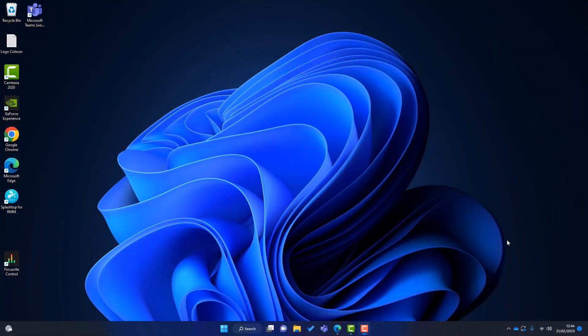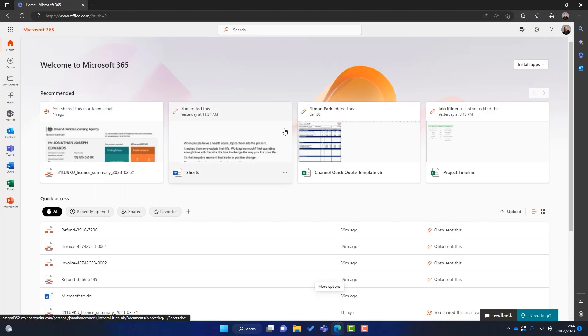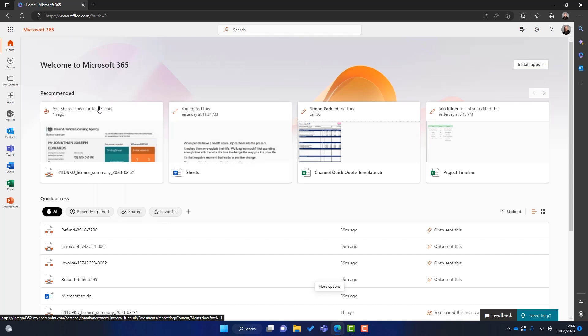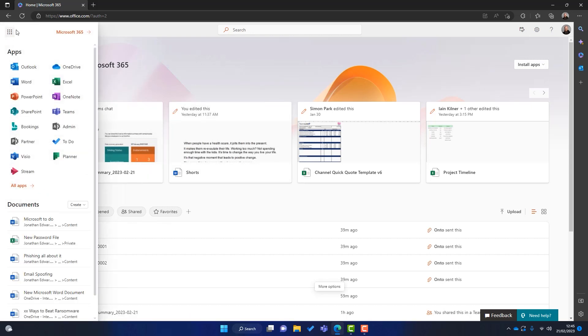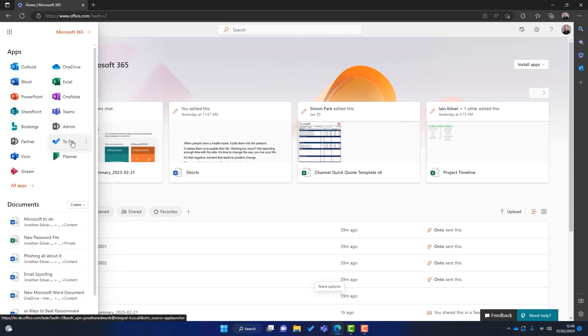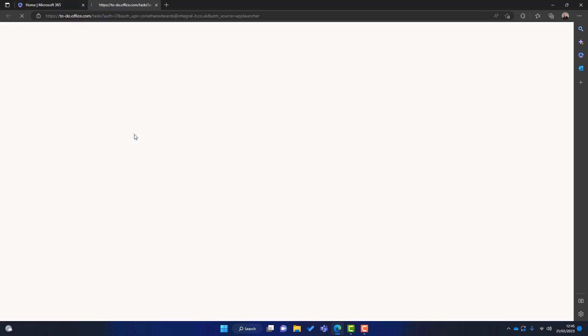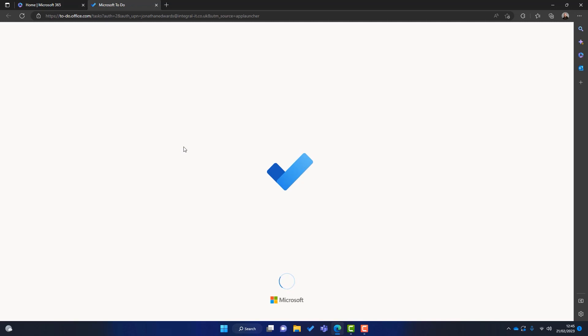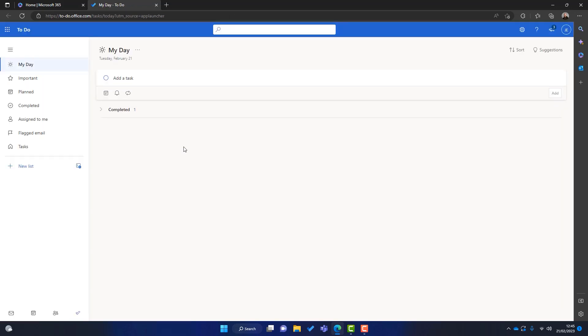So the first question is, how do you get hold of Microsoft To-Do? Well there's a few options. The first option is you can use Microsoft To-Do over the web. So to do that, you simply browse the Microsoft 365 login page and you'll log in using your username and your password. And then you might see something like this. You then click on the app launcher which is these little dots in the top left-hand corner and you can see that we've got To-Do here. So we'll simply click on that and To-Do opens within the web.